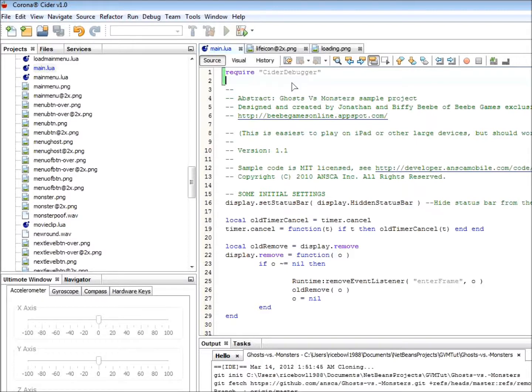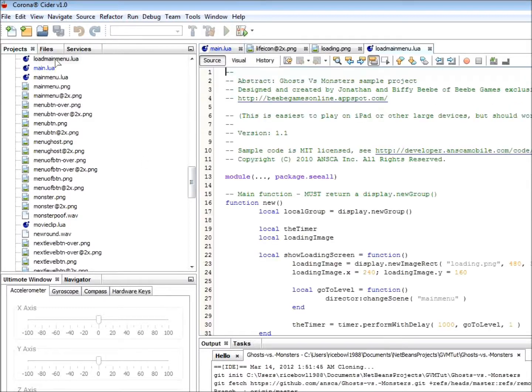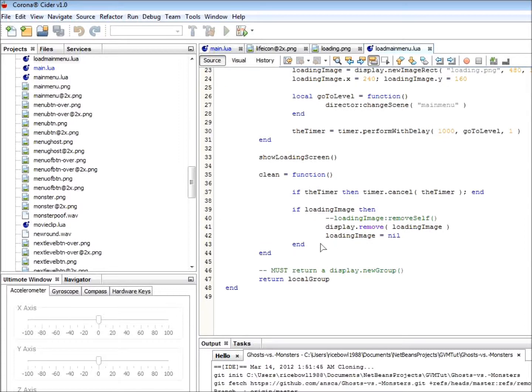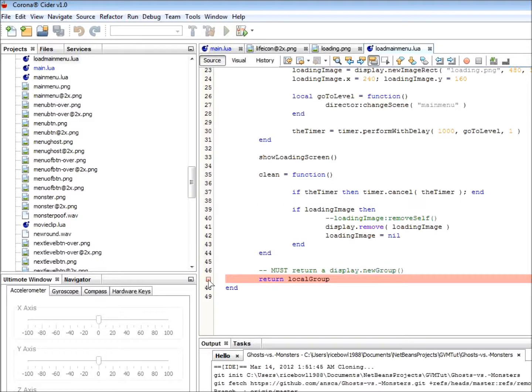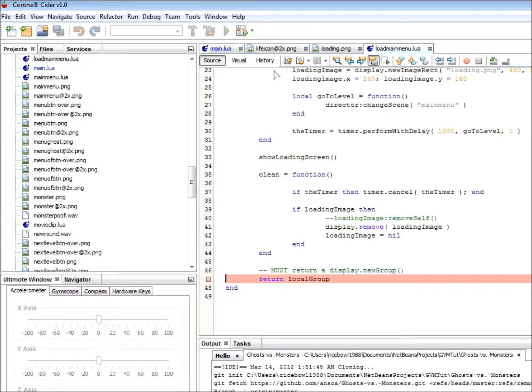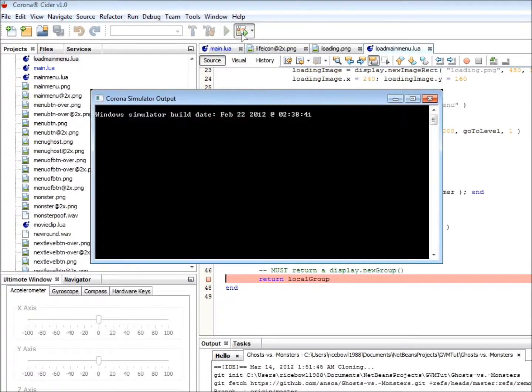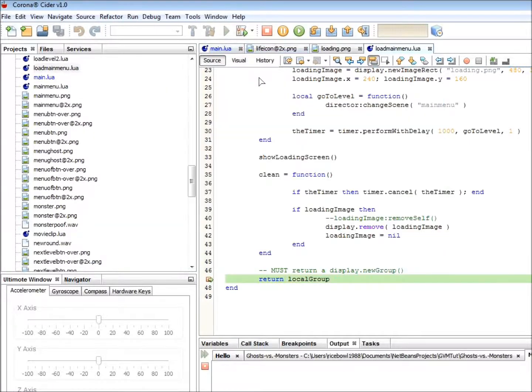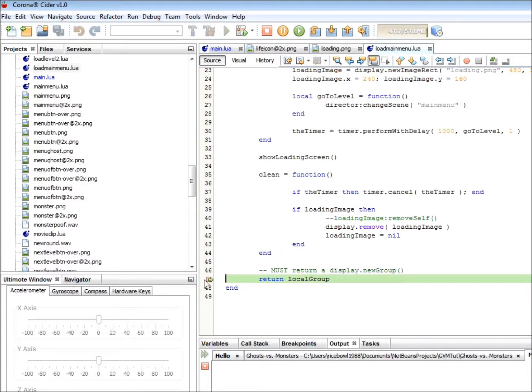Okay, now we are ready to start a debugging session. First, let's open up loadMainMenu.lua. Next, set a breakpoint at the end of the function, new function, right here. To do this, simply left-click on the line number on which you wish to set a breakpoint. Next, click on the debug button. You will see that the execution has stopped at our breakpoint, denoted by this green arrow.